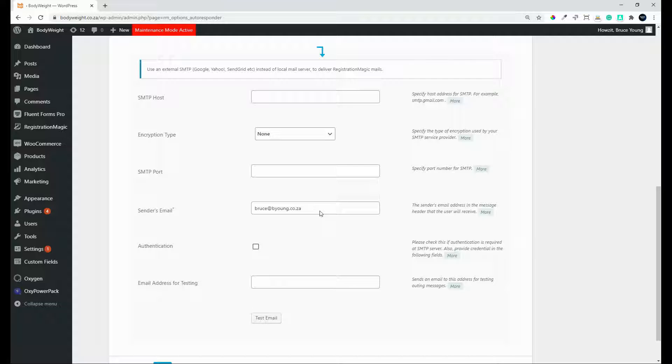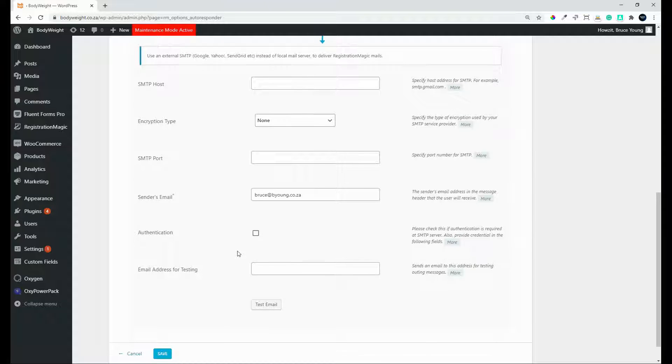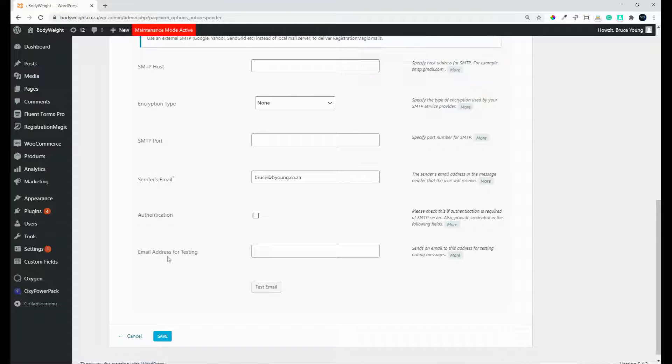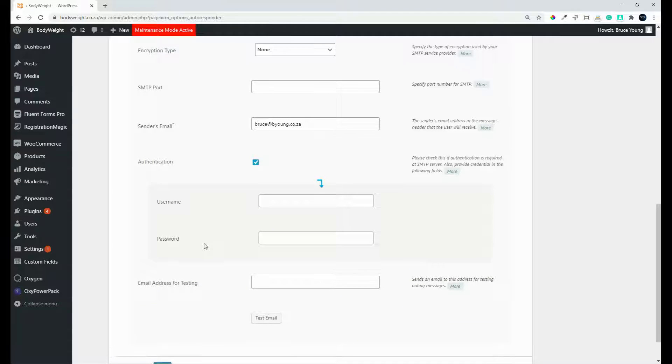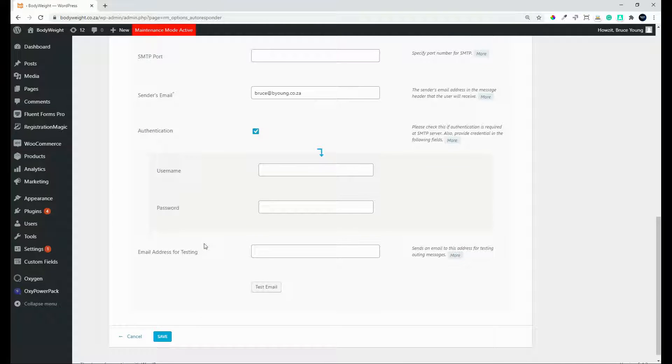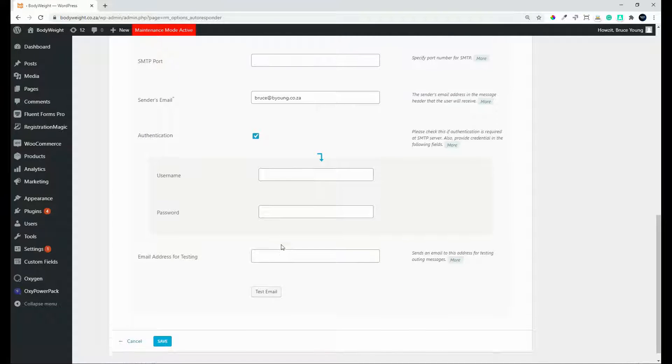The sender's email, authentication, and under authentication you have your username and password, and then the email address for testing once again.